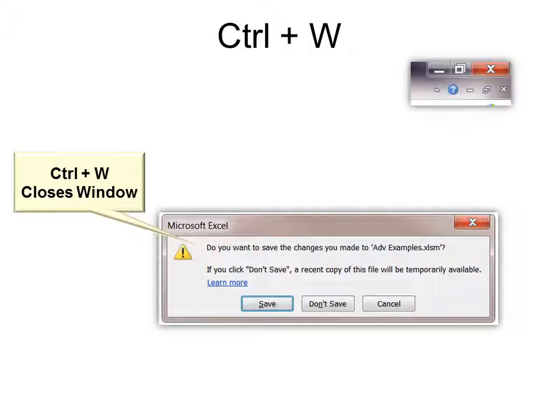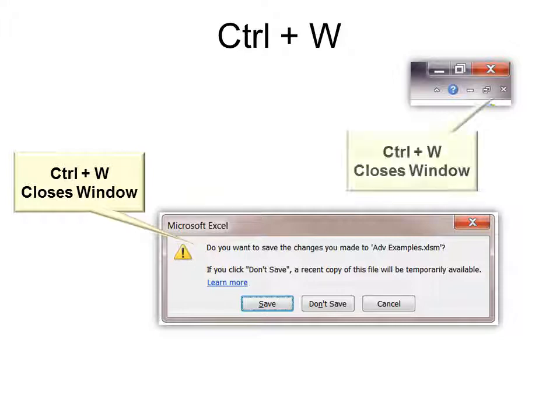Ctrl W closes the window. And it sounds kind of the same, so it's easy to remember. Ctrl W closes window. So it will just close the window of the sheet that you're in.